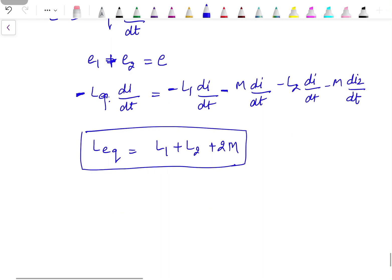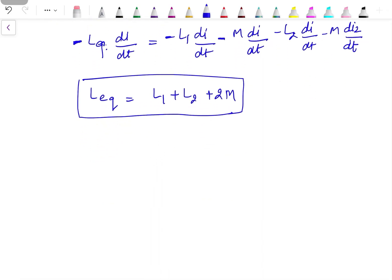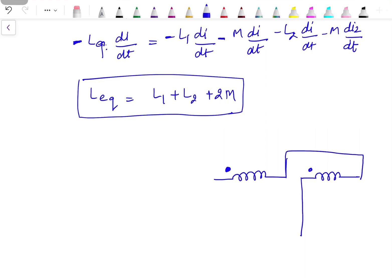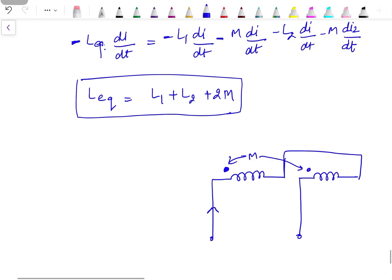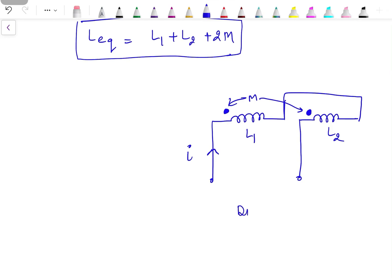There is also a differential connection, also known as series opposing. In this case, the two mutually coupled inductors are connected in series, but current I enters the dotted terminal of L1 while it leaves the dotted terminal of L2. This is the differential or series opposition connection.